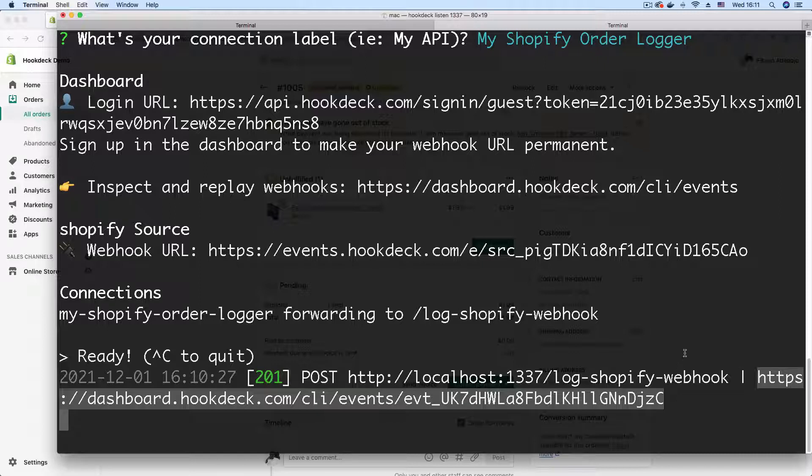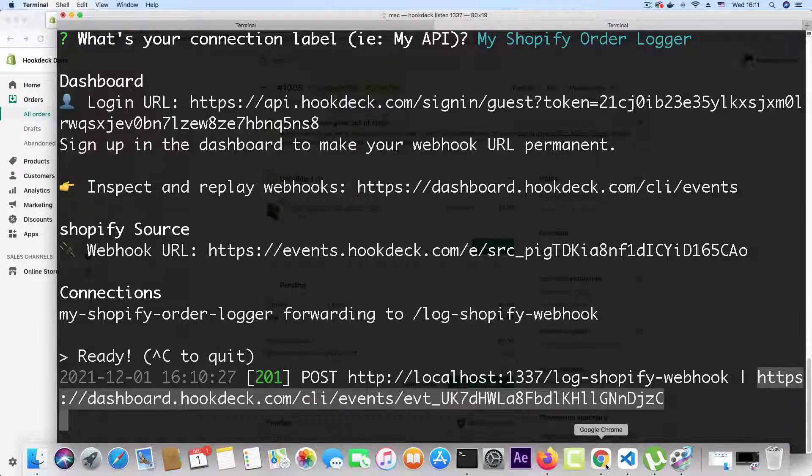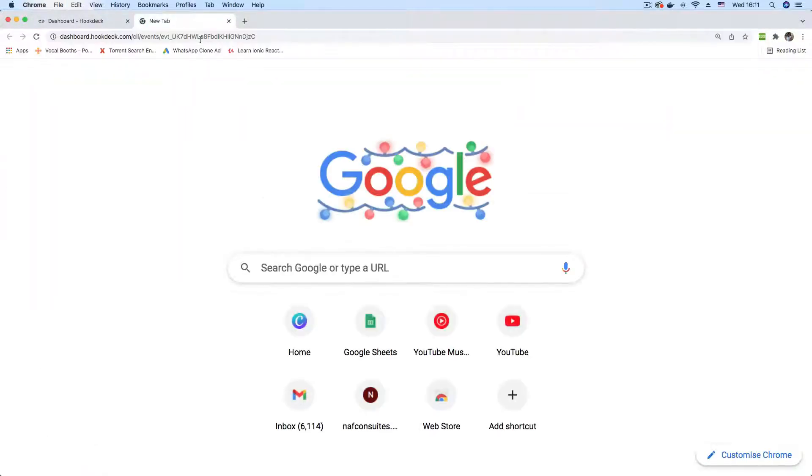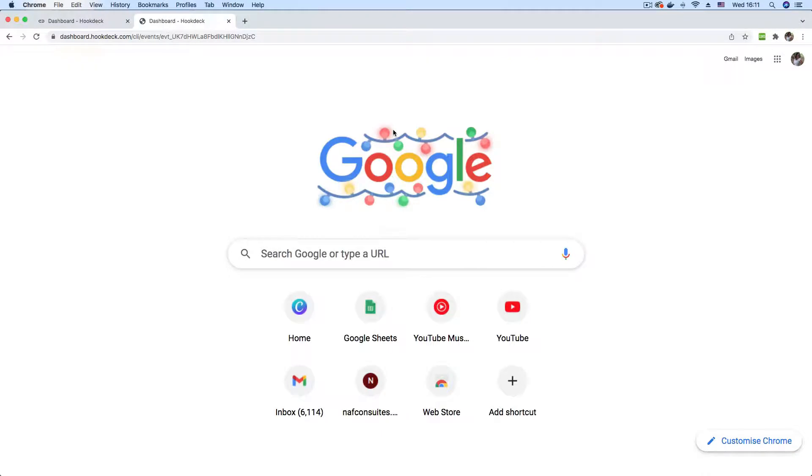This is where we can view a page that shows us details about our webhook. So I'm just going to copy that and go to Chrome and make sure that this still shows connected. I'm going to open another tab and paste in the URL.